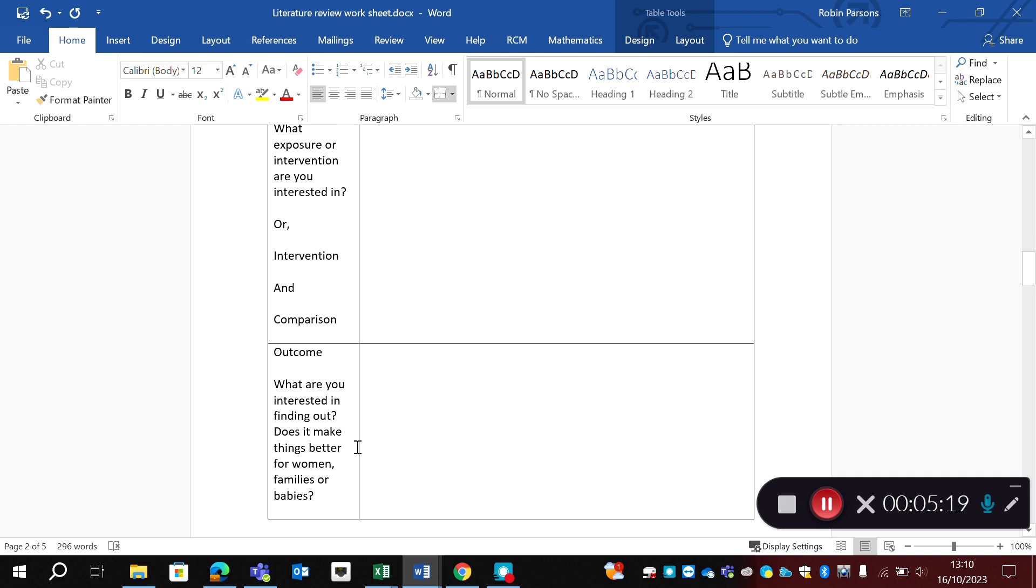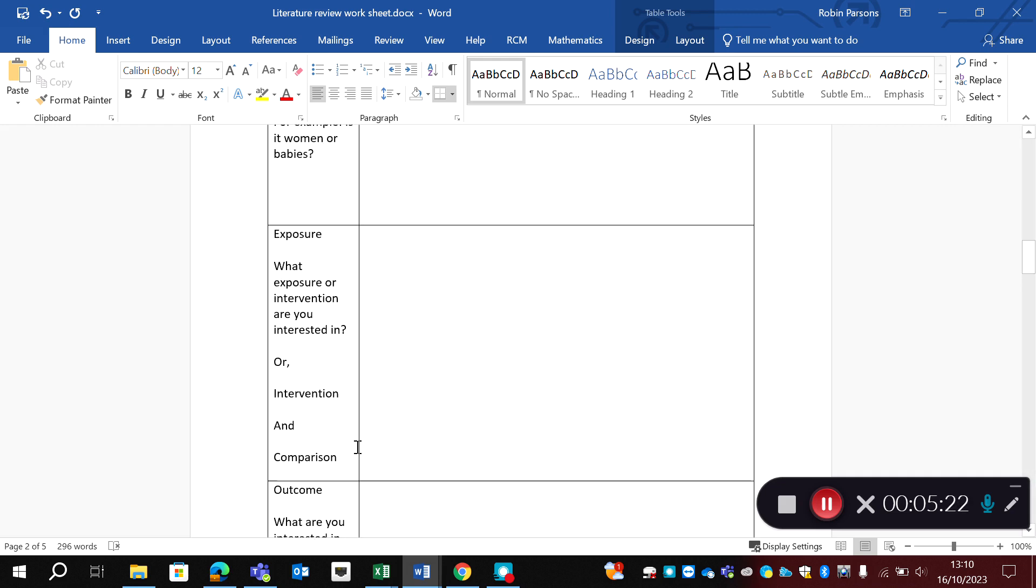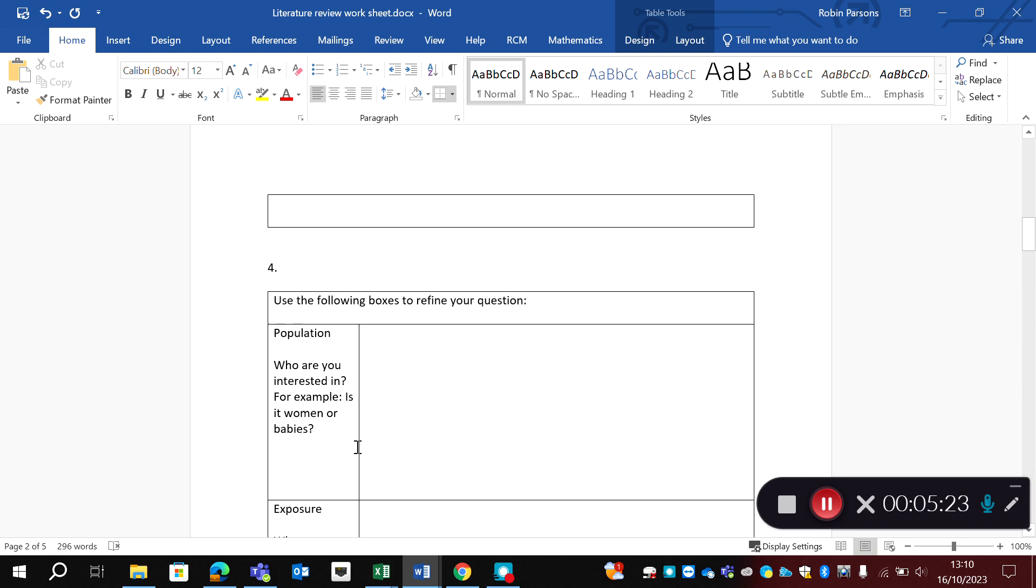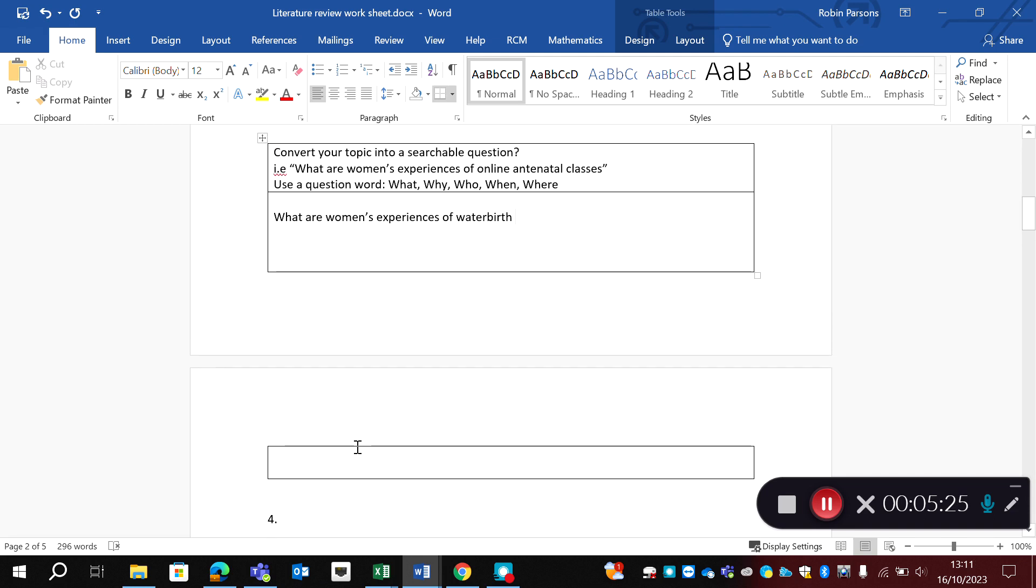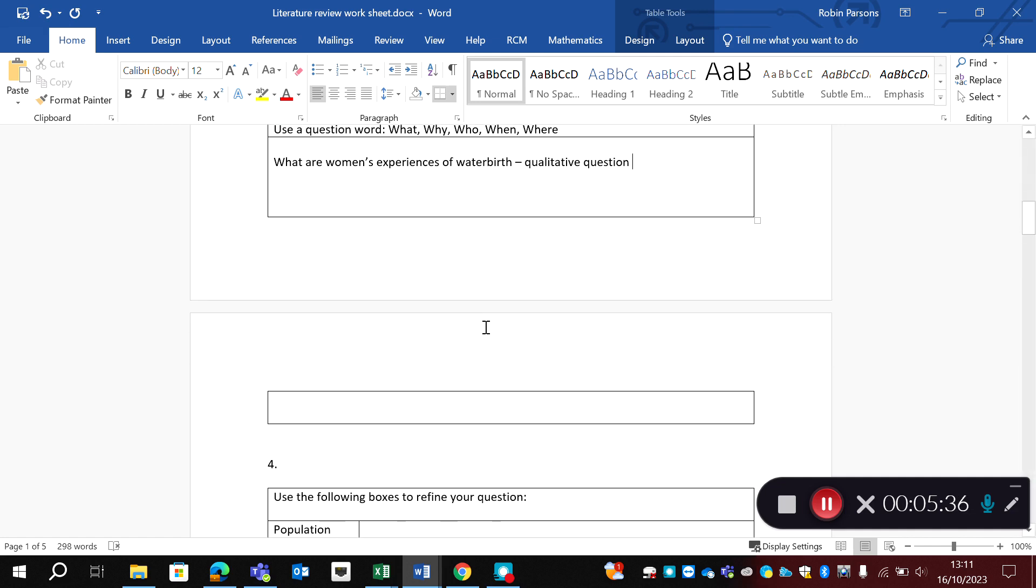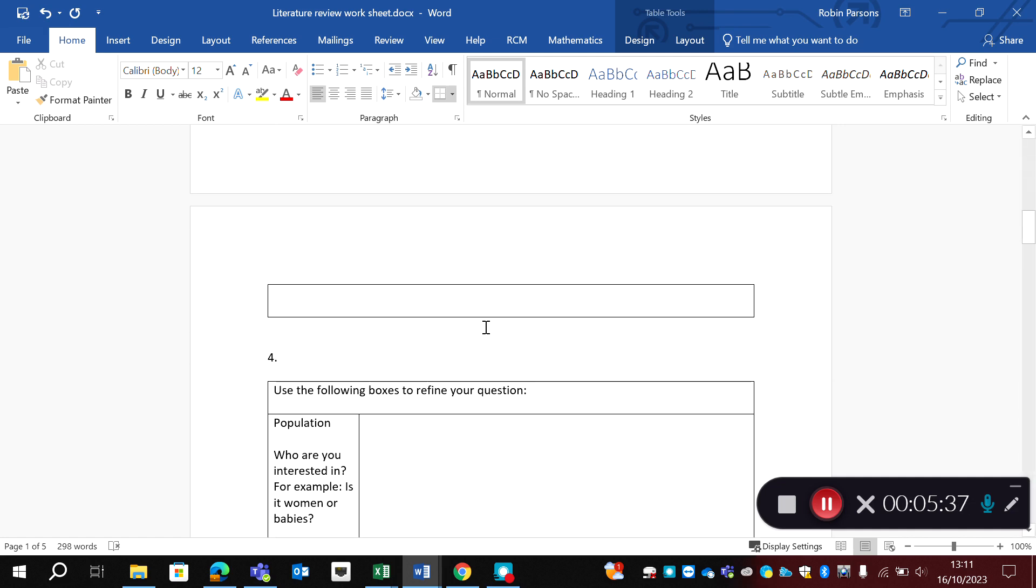Now, PO is mostly used for qualitative research and it's important you identify, is your question qualitative or quantitative. If we're looking at women's experiences of water birth, this is going to be a qualitative question. So I'm going to use the PO framework.